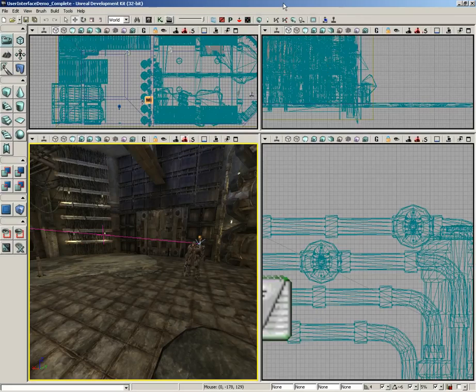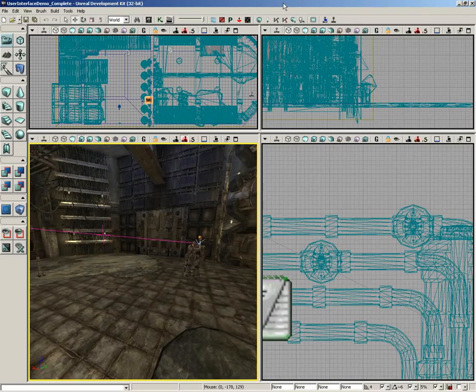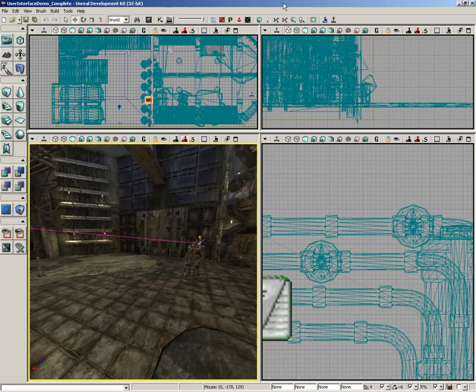I want to take a look at creating UI scenes with UDK. A UI scene allows you to present a user interface to the player through which they can influence and trigger in-game events through Kismet.